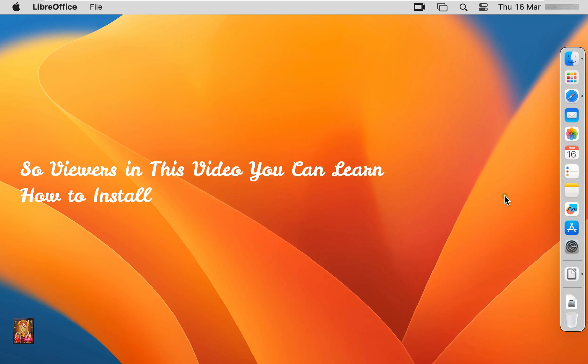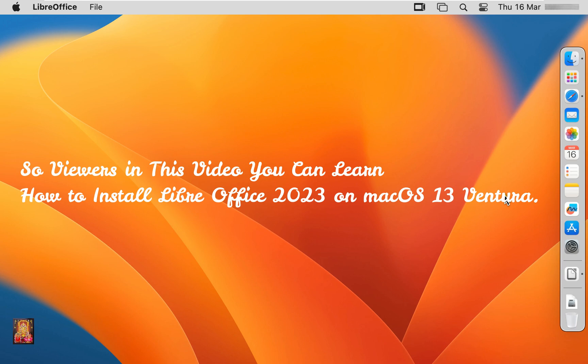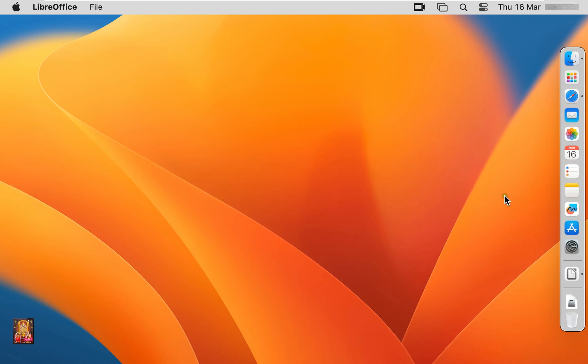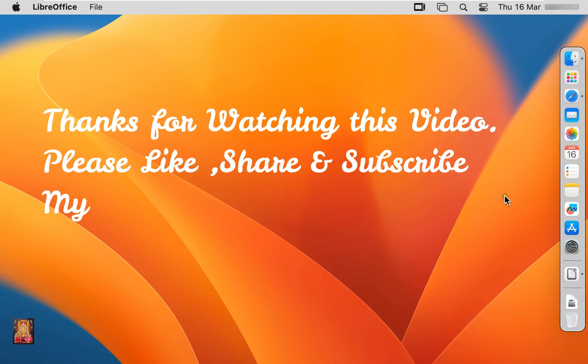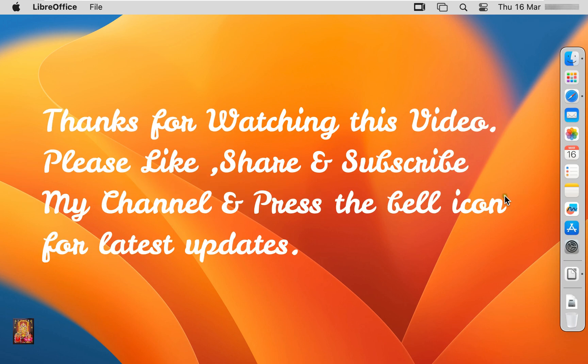So viewers in this video you can learn how to install LibreOffice 2023 on Mac OS 13 Ventura. Thanks for watching this video. Please like share and subscribe my channel and press the bell icon for latest updates.